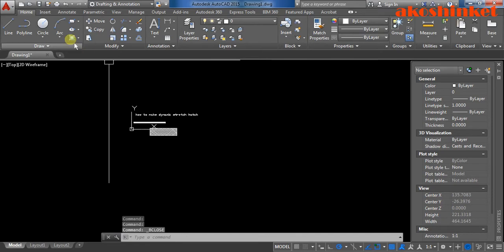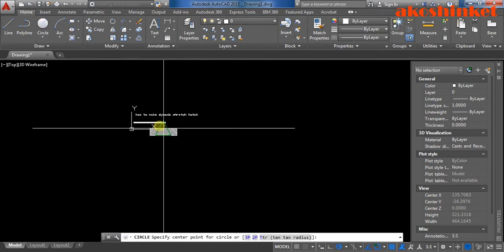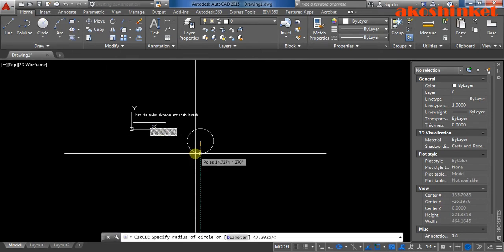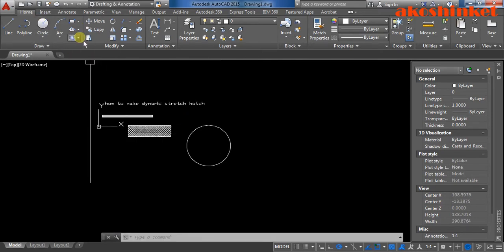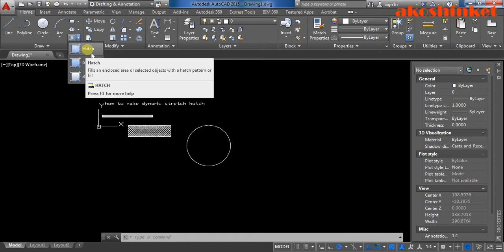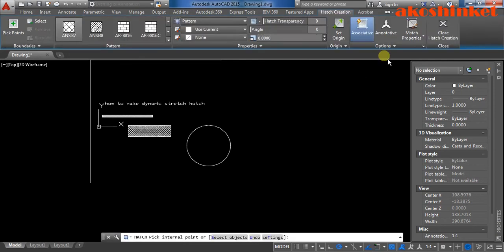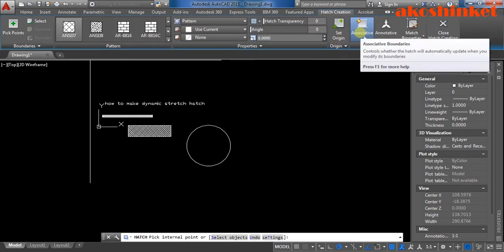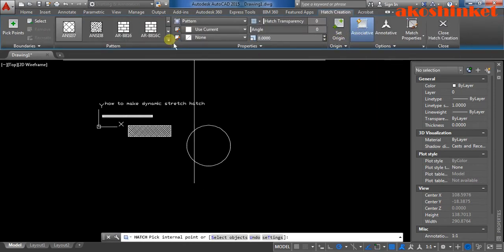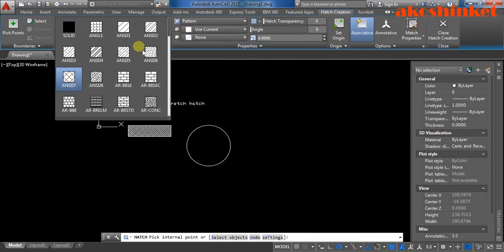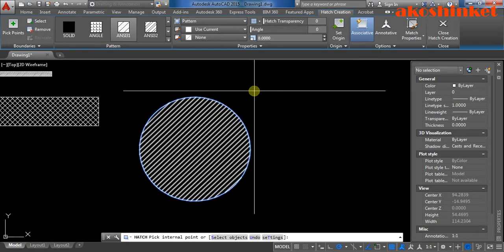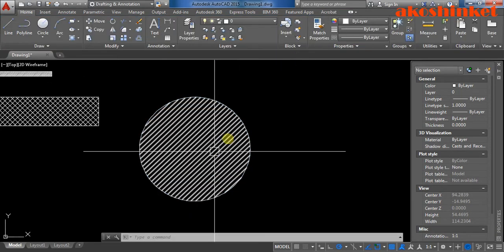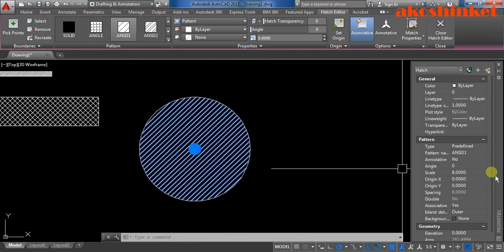You can have it in a circle too. Click the hatch. Make sure it's in associative. Want to change my hatch pattern. This one, or the bigger one.